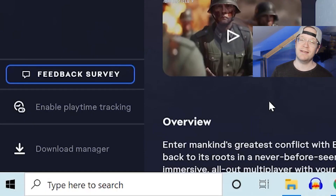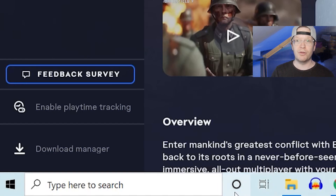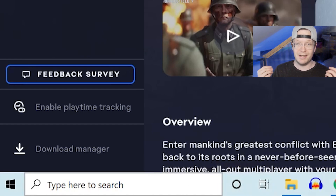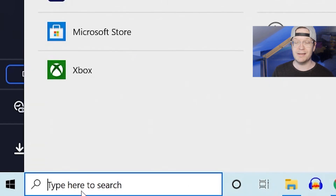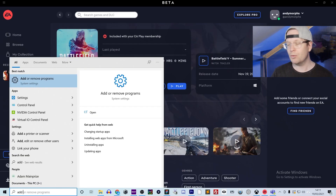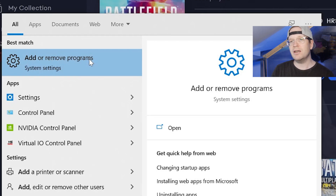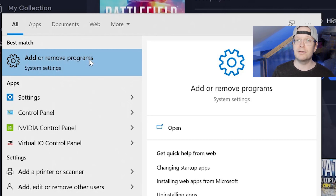The first step is you need to go to the search bar on the navigation bar on the Windows desktop itself. You need to type in 'add or remove programs.' Once you start to type that in it will show up — just click on the settings 'Add and Remove Programs.'